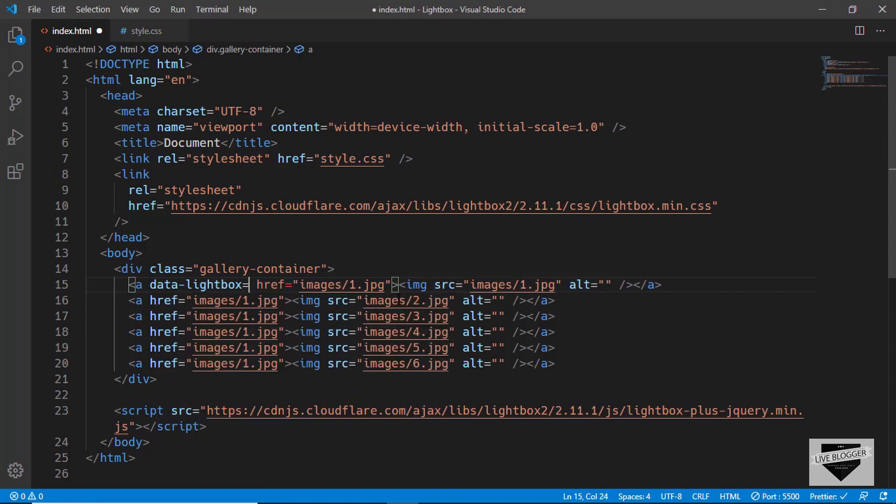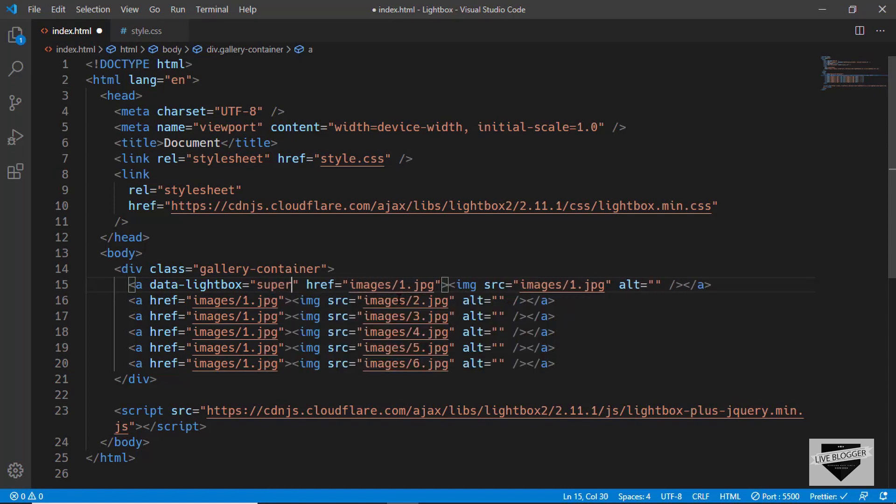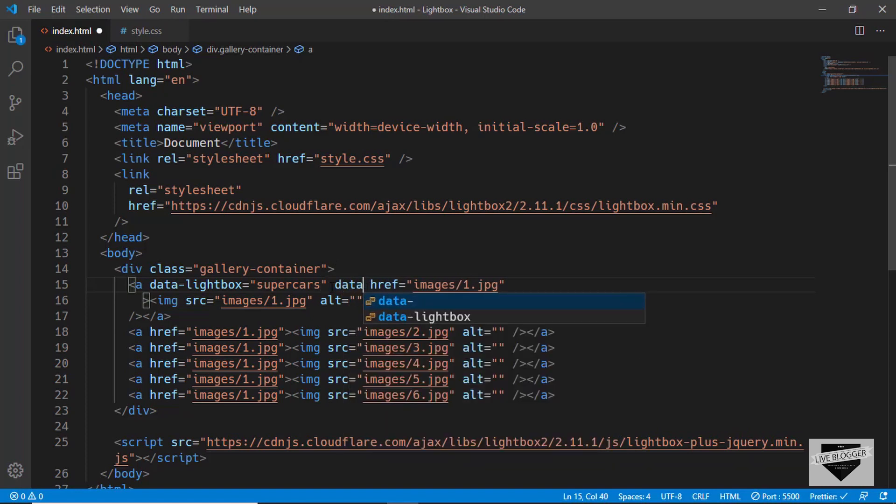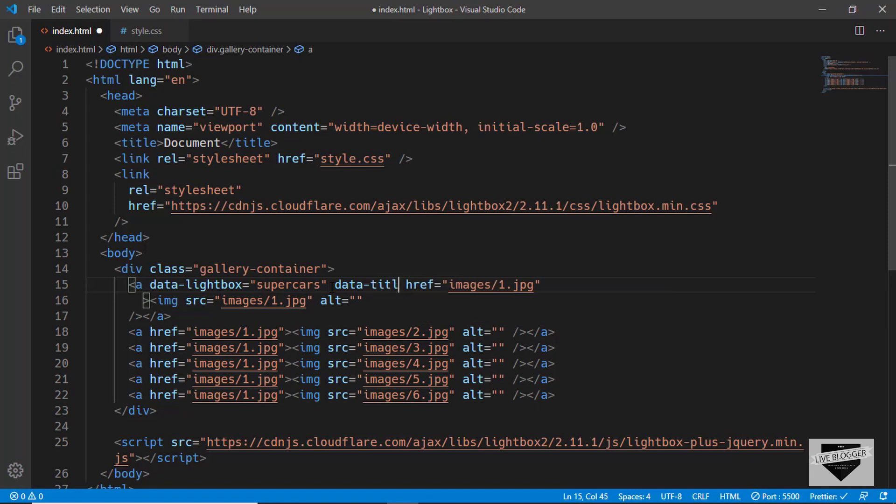We have to give a name over here, so we'll give it a name of supercars. We can even add a title over here, so we'll type data-title.